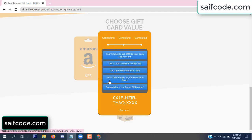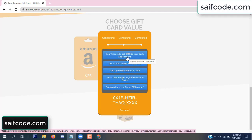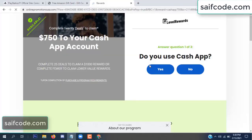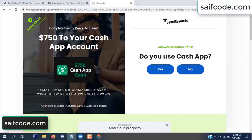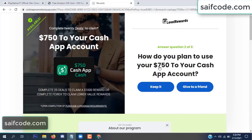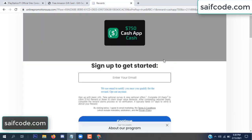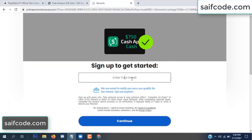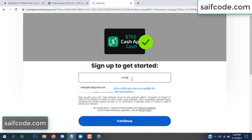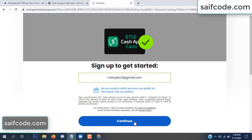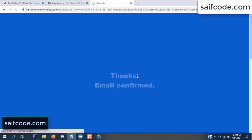Choose any offer and complete just one offer. I'll choose the first offer. It's very simple, just two minutes. Enter your email or phone number and continue.